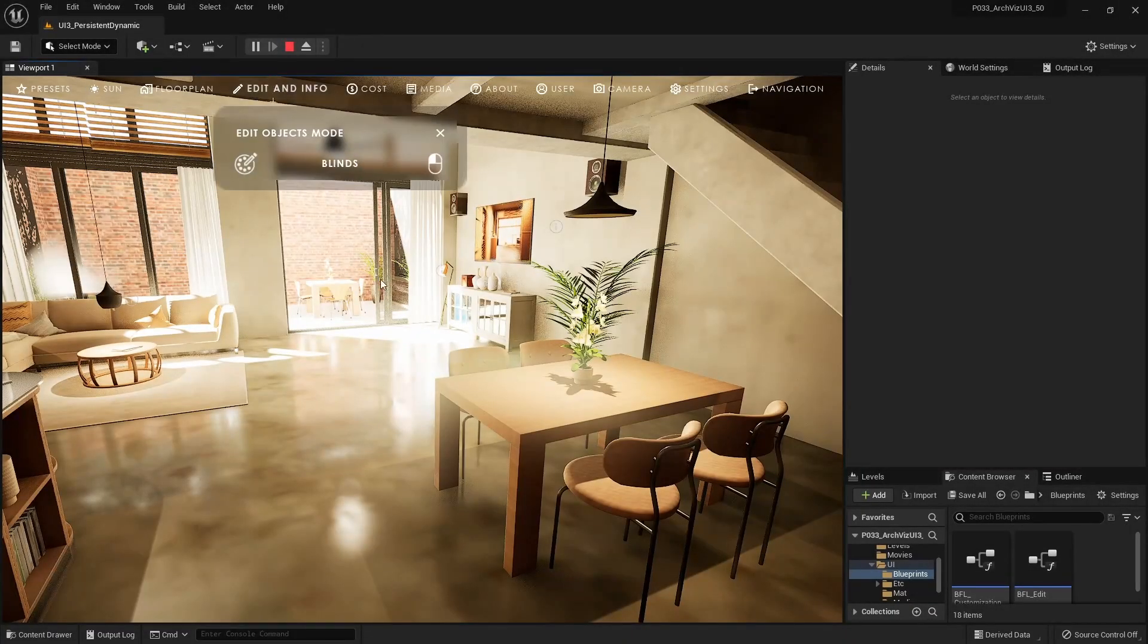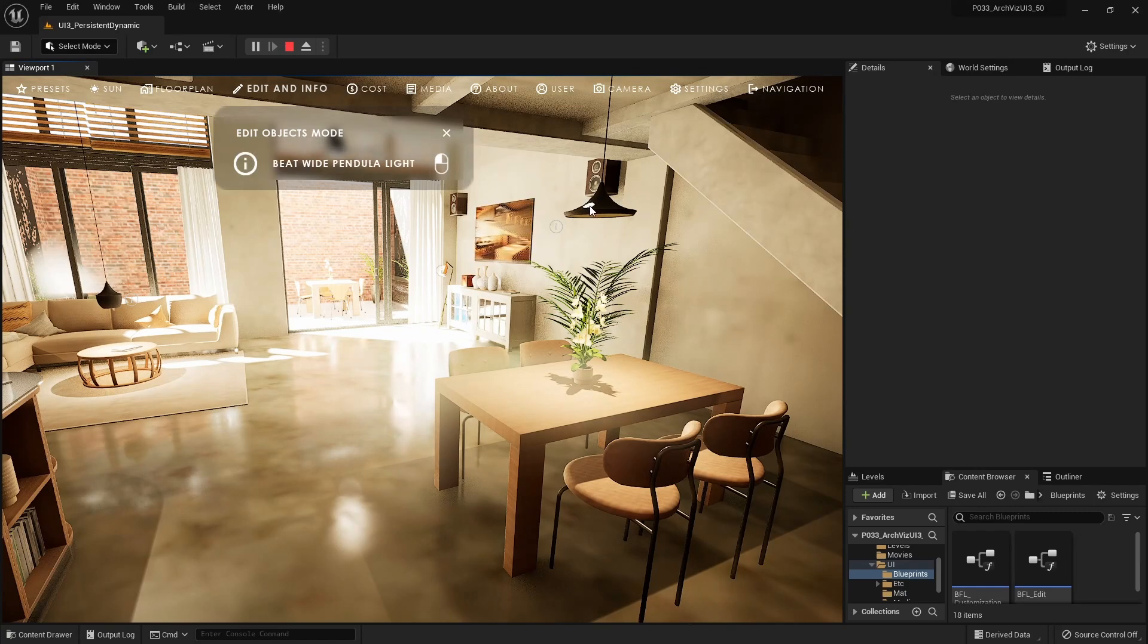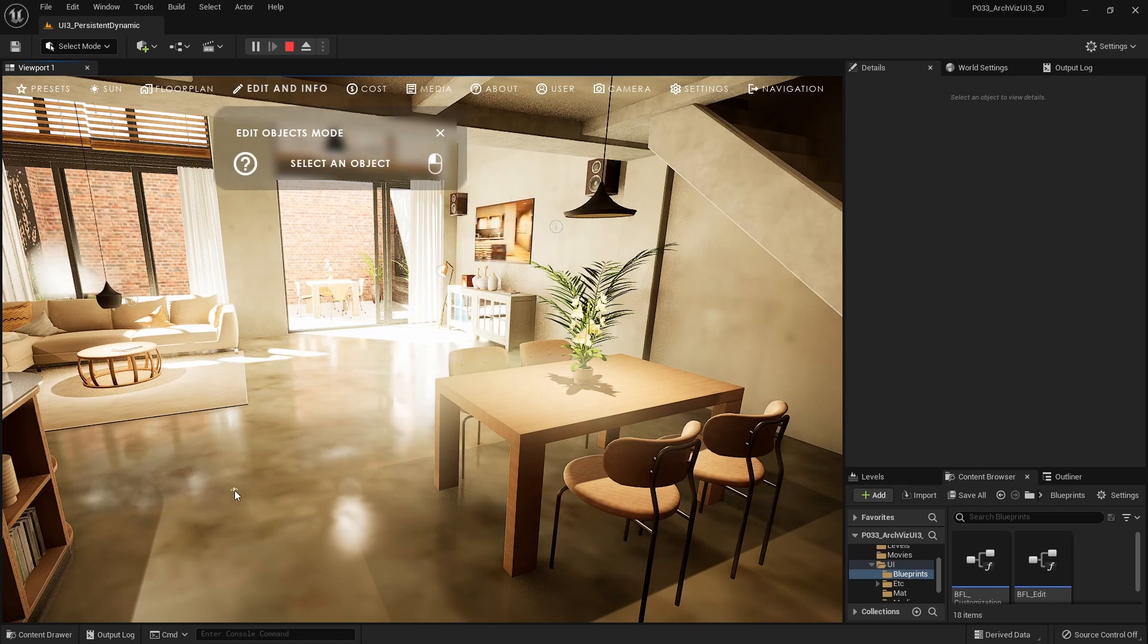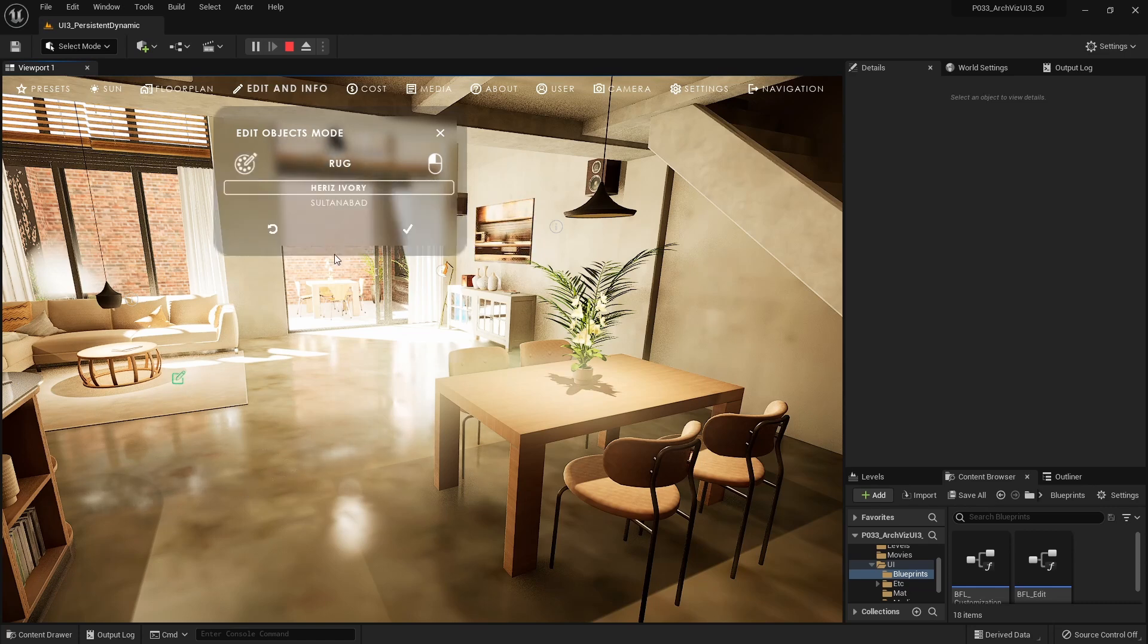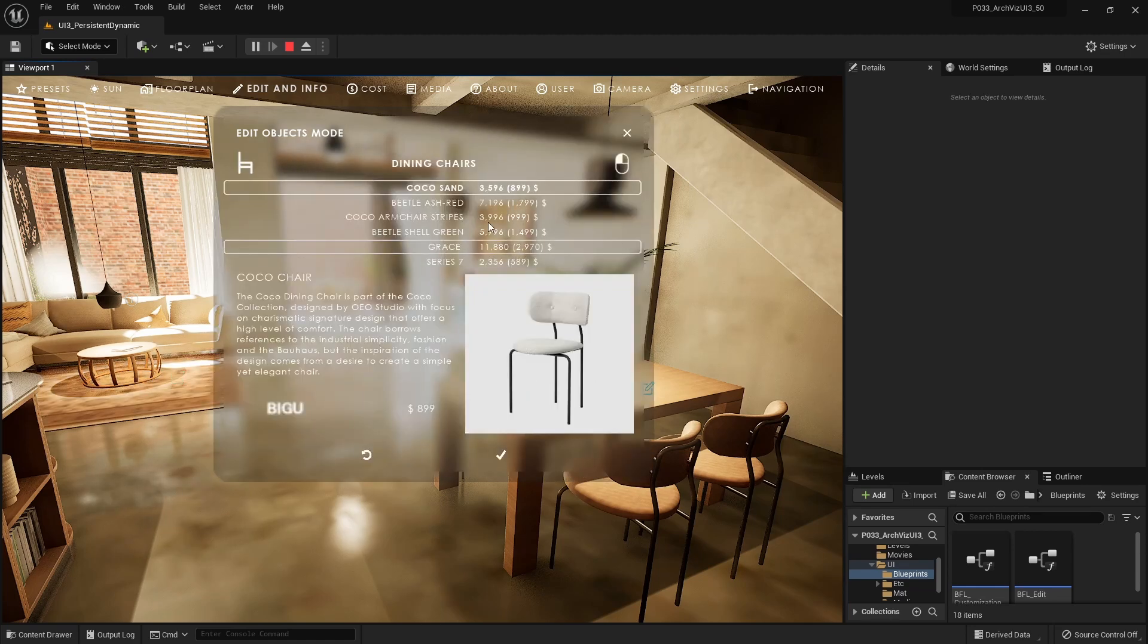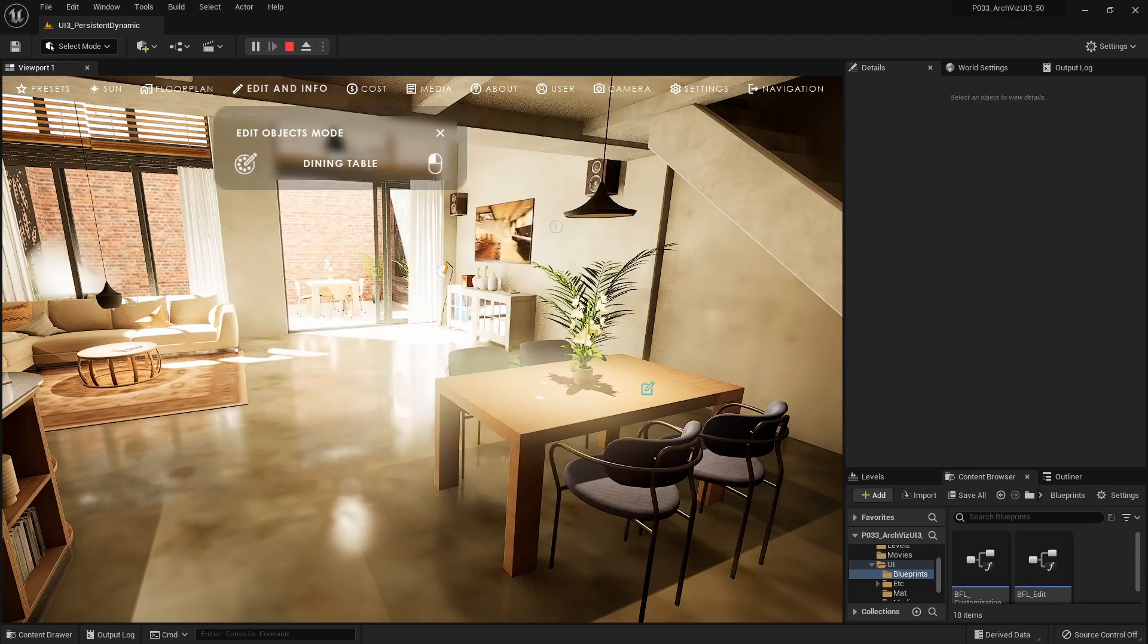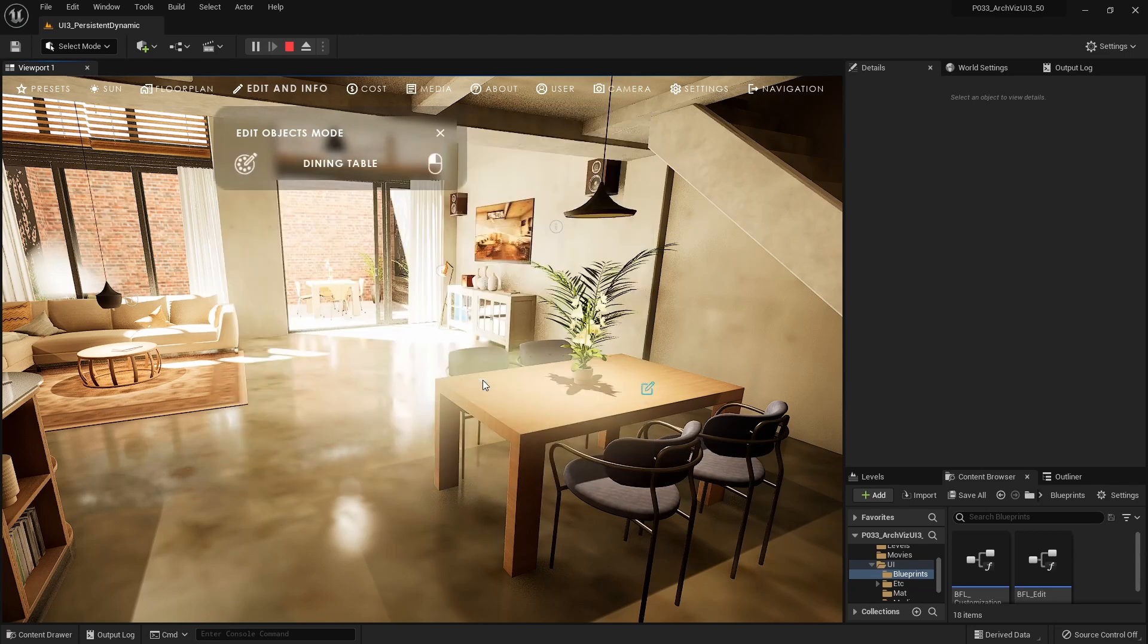The Edit Mode widget now combines the variation selection and object information into one widget. The name of any editable asset in the scene will be displayed when hovering over it. An icon indicates what kind of object it is. The Edit or Variation widget panel will appear when an object is selected. Click on the Apply or Cancel icon to unlock the widget and to select another asset from the scene.